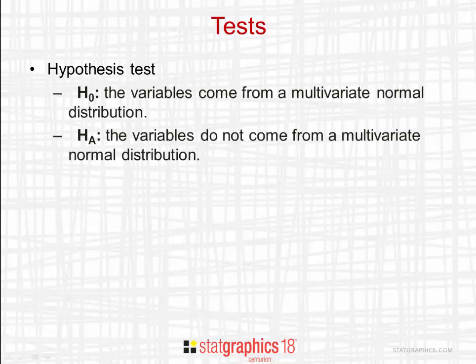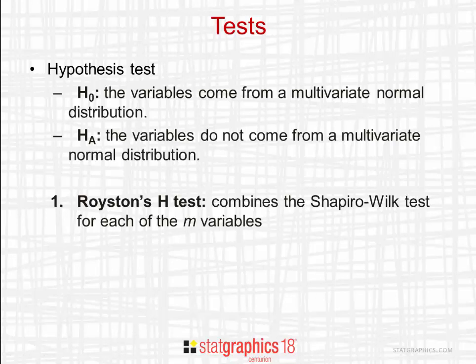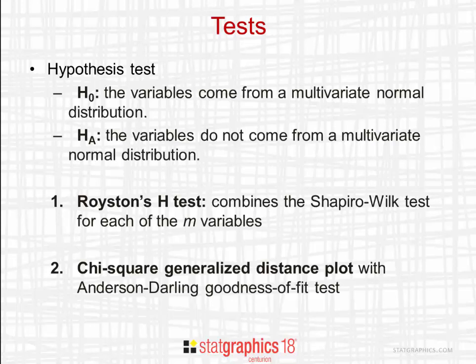The first test we'll look at is called Royston's H-test. It combines the Shapiro-Wilk test for each of the m variables. We'll also look at a chi-square generalized distance plot. To that plot, we will apply the Anderson-Darling goodness-of-fit test to see if the generalized distances do come from a chi-square distribution.